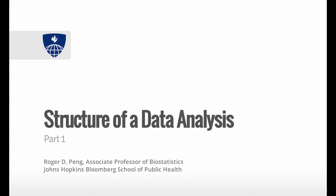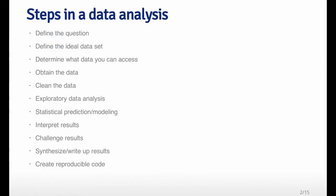This lecture will talk about the basic process by which data analysis will unfold. Not every data analysis is the same, and not every data analysis will require the same components. This will serve as a useful template for understanding what are the pieces of a data analysis and how they typically flow together.